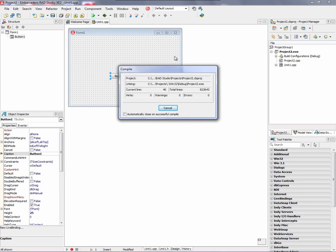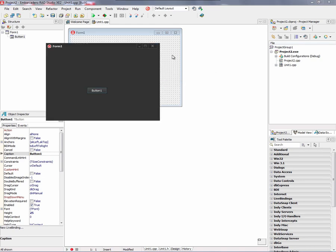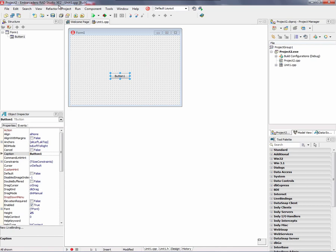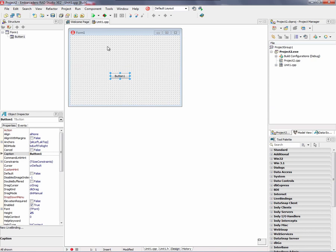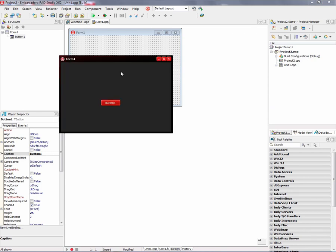We'll see that the look of our C++ application has this Carbon look. We can go and change the style and choose the default style to be Ruby Graphite, for example. And hit Run. And now our application has a different style.